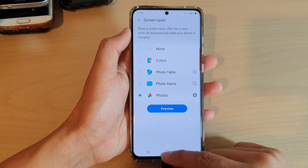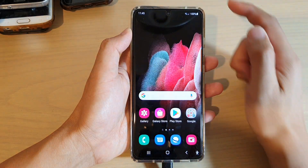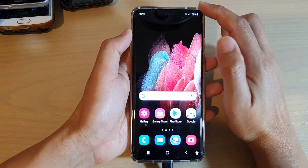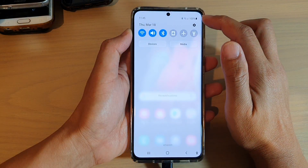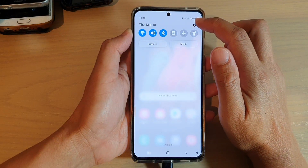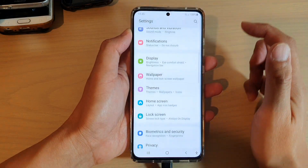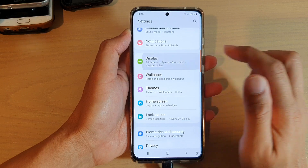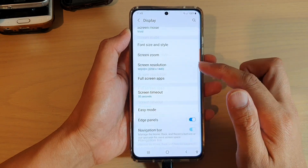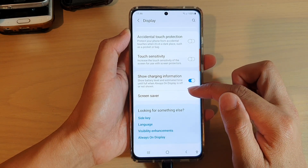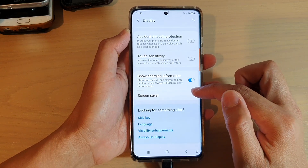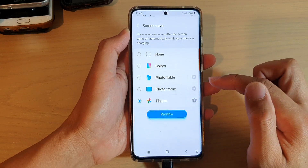First, tap on the home key to go back to your home screen, then swipe down at the top and tap on the settings icon. Next, go down and tap on Display, and then go down and tap on Screen Saver.